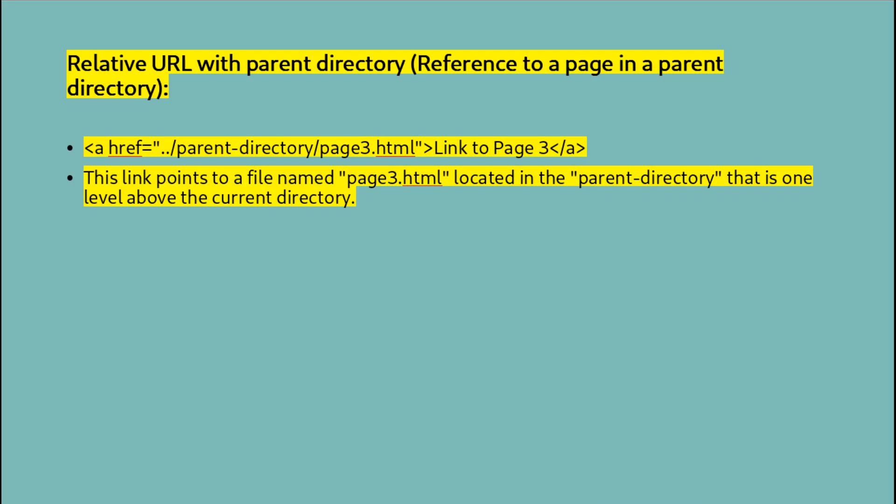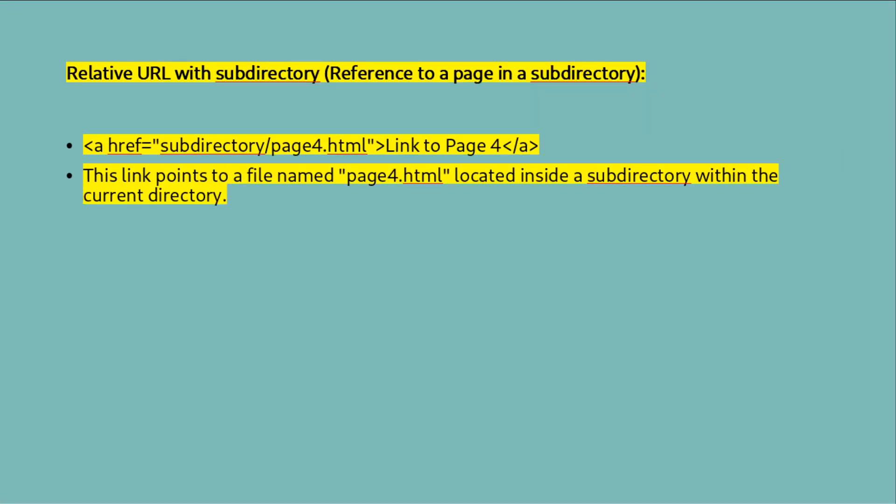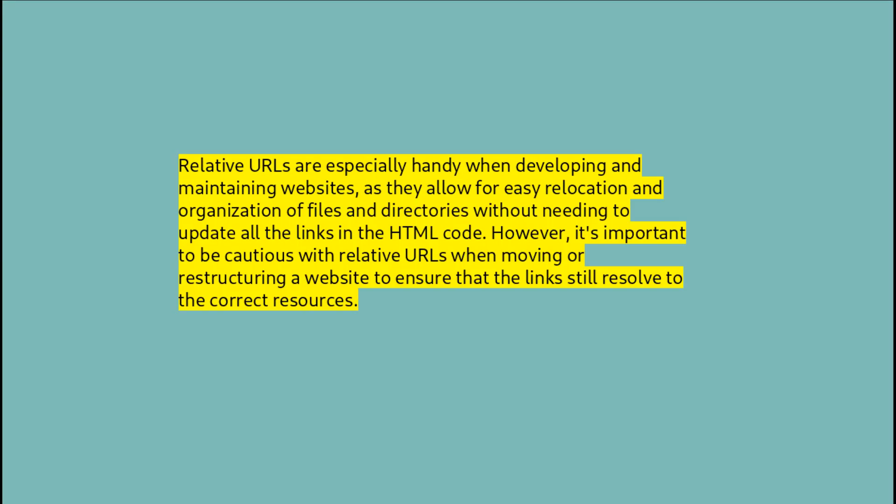Relative URLs with subdirectory (reference to a page in a subdirectory): This link points to a file named page4.html located inside a subdirectory within the current directory. Relative URLs are especially handy when developing and maintaining websites, as they allow for easy relocation and organization of files and directories without needing to update all the links in the HTML code. However, it's important to be cautious with relative URLs when moving or restructuring a website to ensure that the links still resolve to the correct resources.